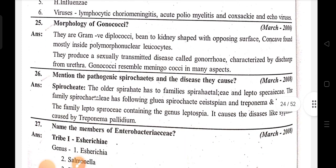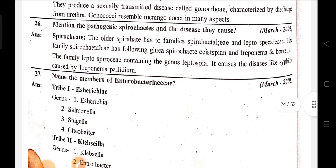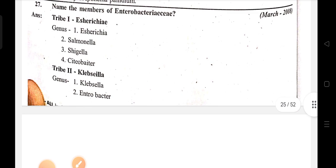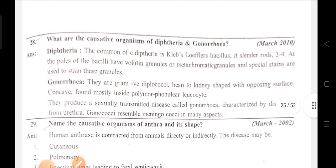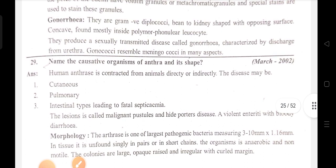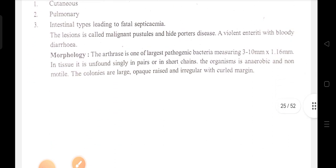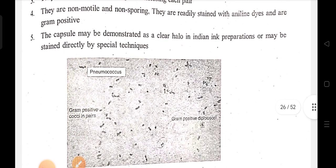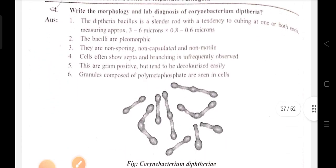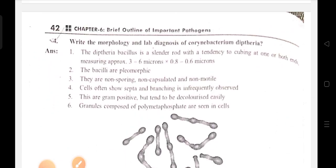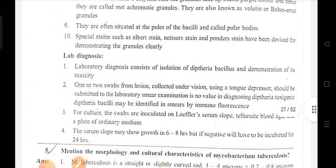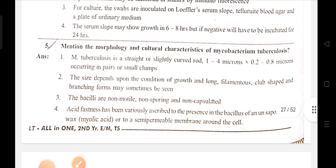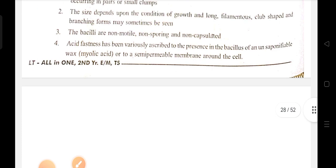Further topics: meningitis, morphology of Gonococcus, mention the pathogenic spirochetes and diseases of Brucella, name members of Enterobacteriaceae, causative organism of Pneumococcus, characteristics of bacteria, organism from virus, and symptoms of Mycobacterium tuberculosis.